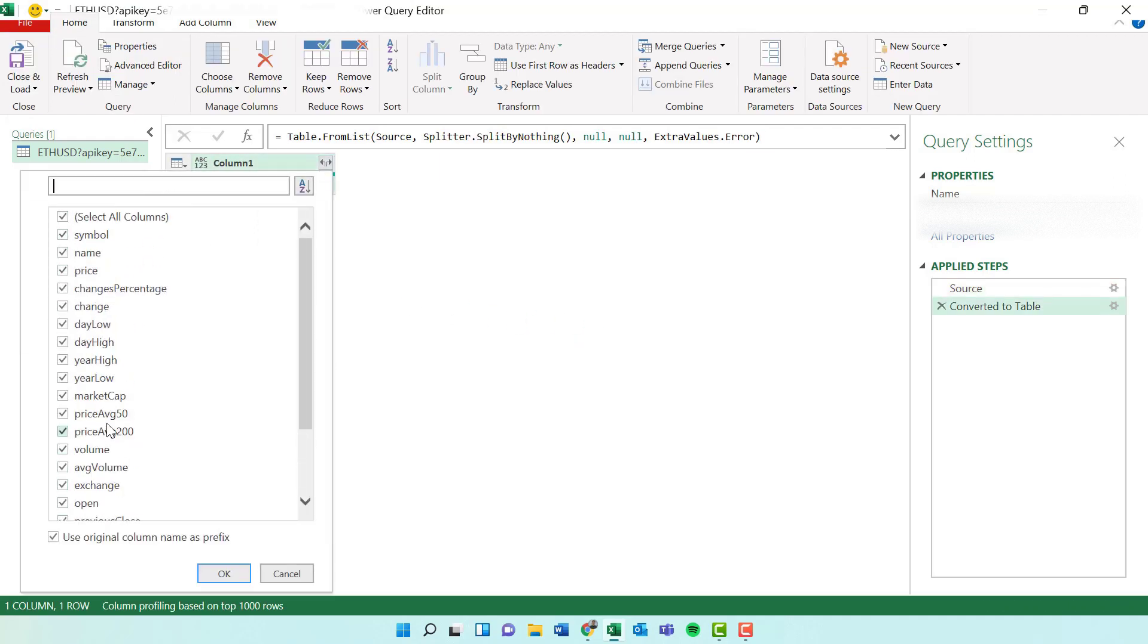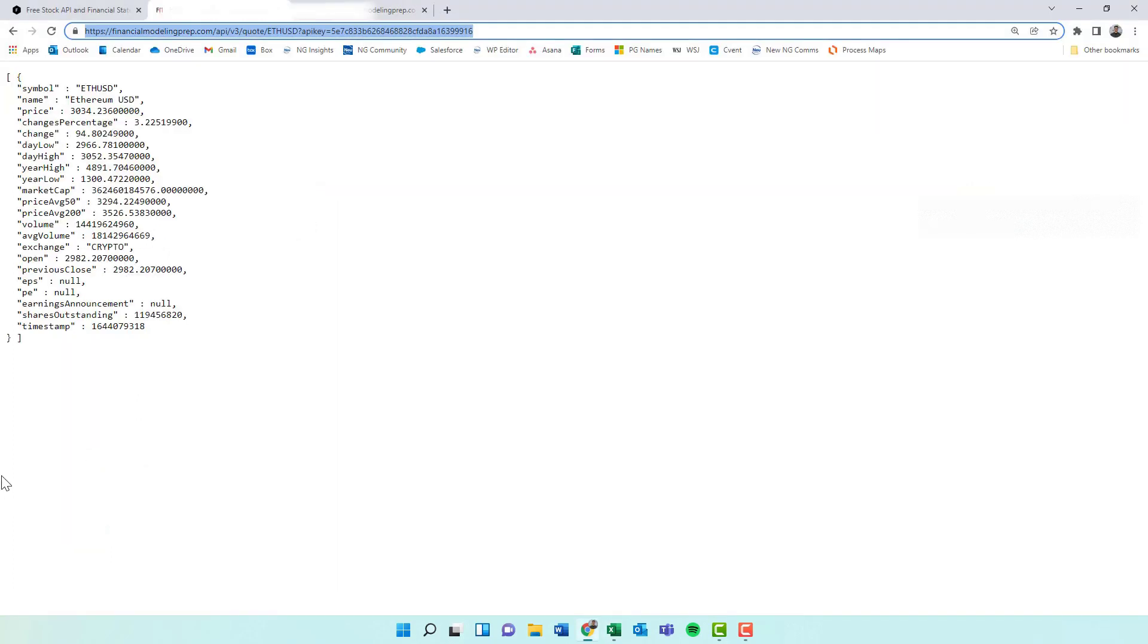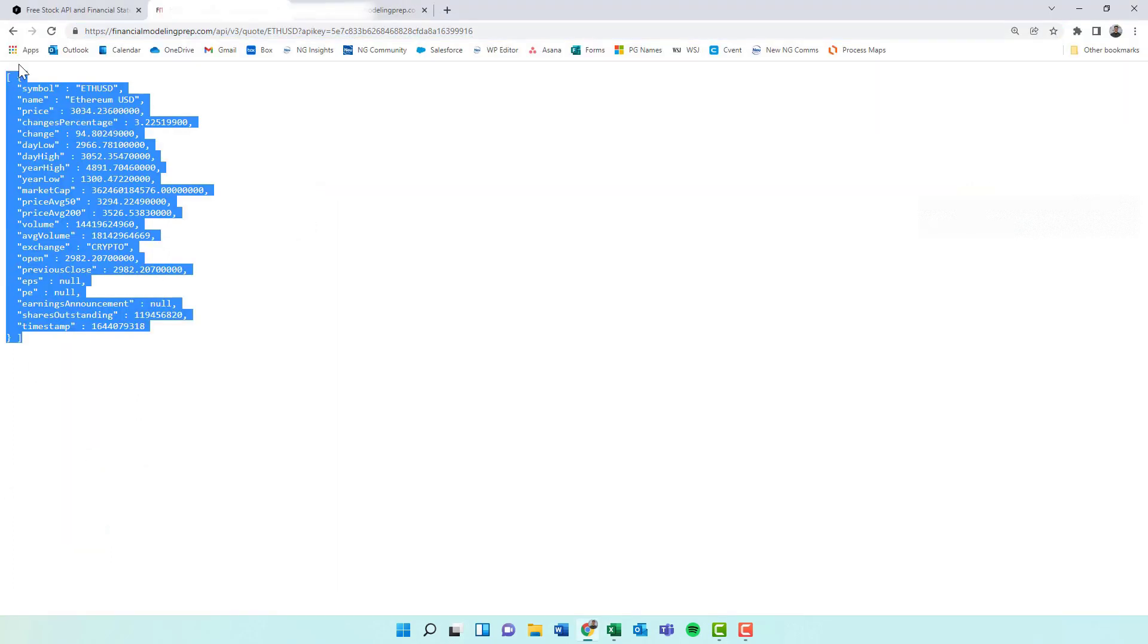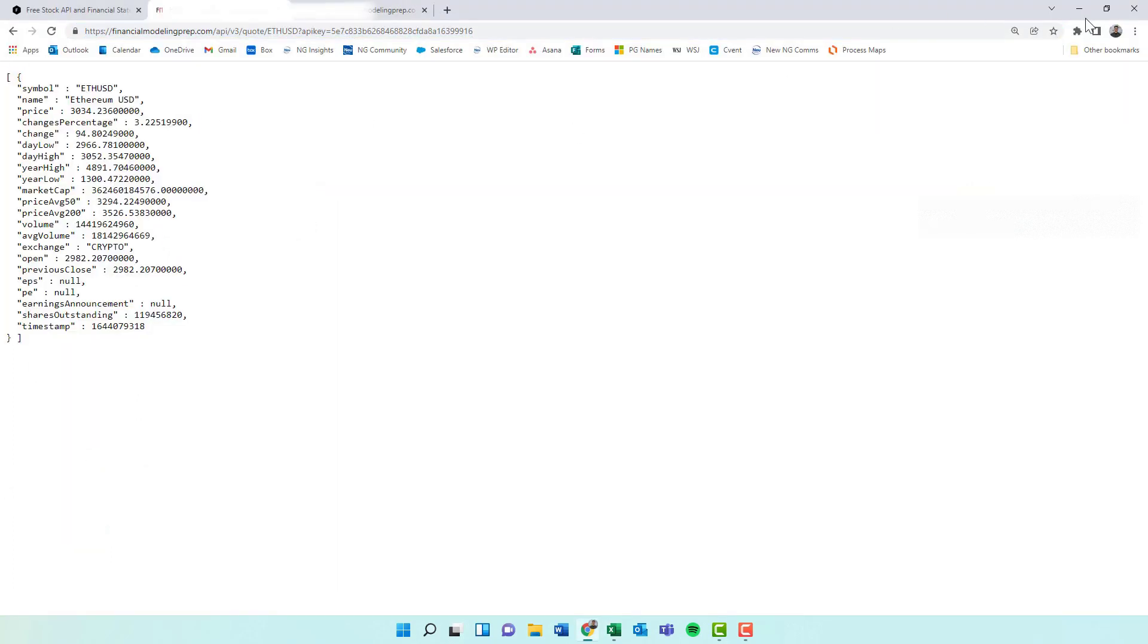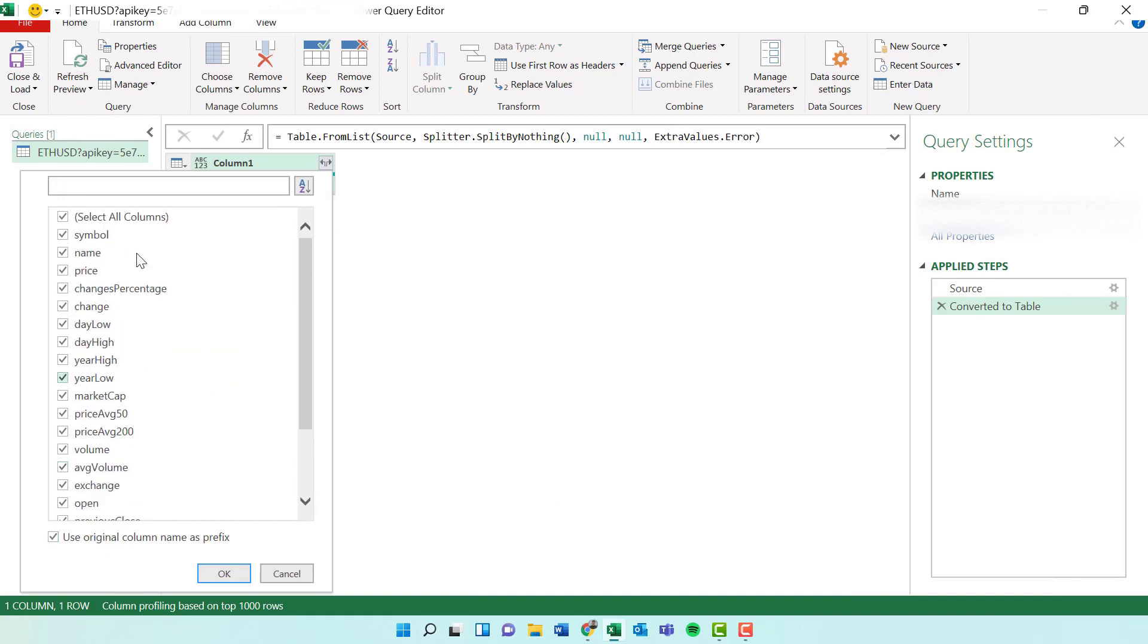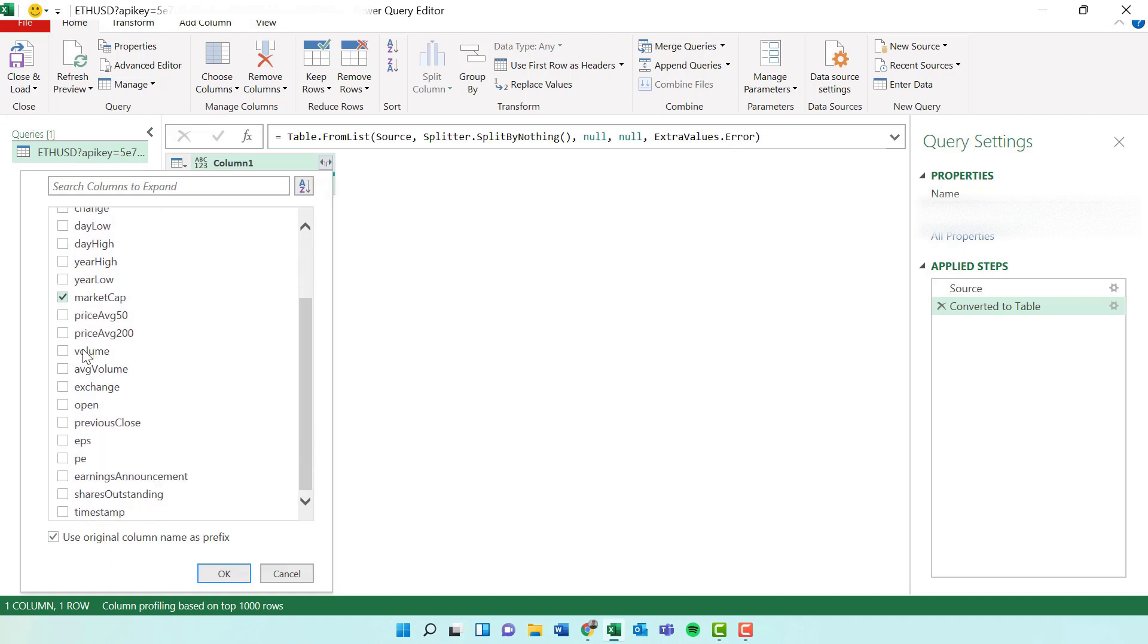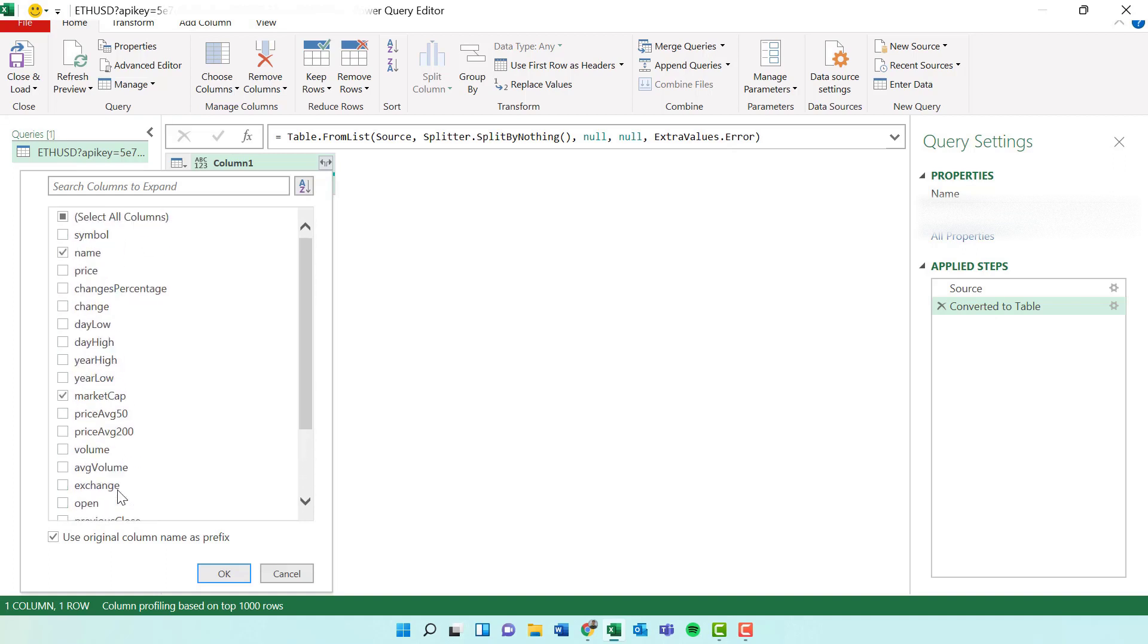You get to pick all those fields here that you actually want to show in this table. We are going to choose, let's just choose name. How about market cap is fun? Is there like a price? There it is, price.